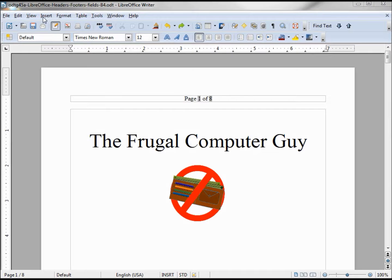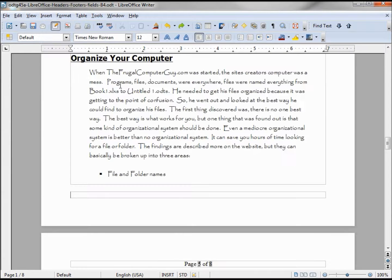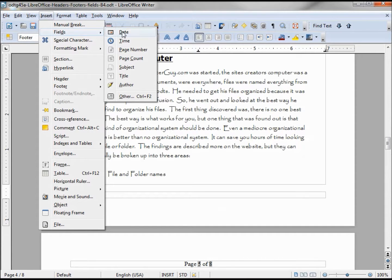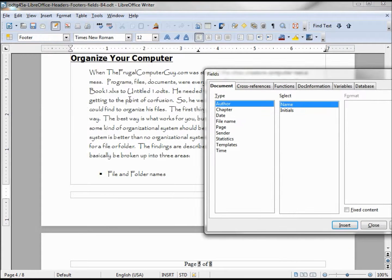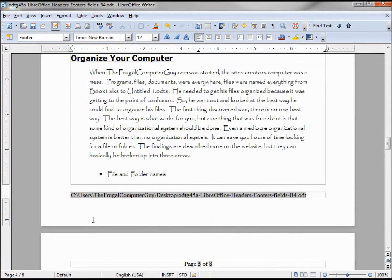I also want to add a footer to this document. To do that, I go to Insert > Footer > Default. On this footer, I'm going to insert a field — but this time I want to add in the path and the file name, so everyone working with this knows where the document came from. I'm going into Other, then the Document tab, looking for file name. Here we have 'Path with File Name.' Inserting that shows we are on the C drive under the Frugal Computer Guide desktop, along with the file name.